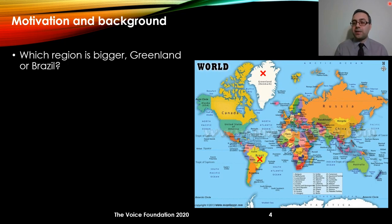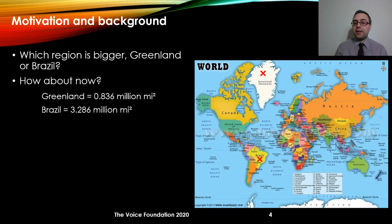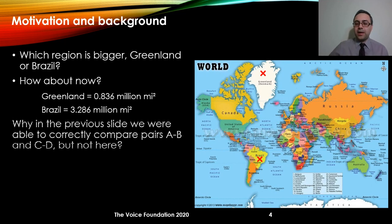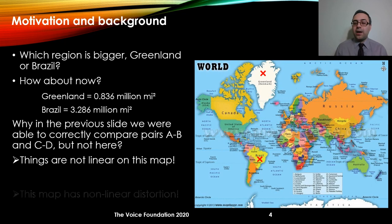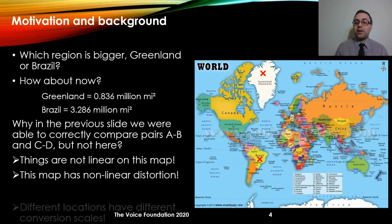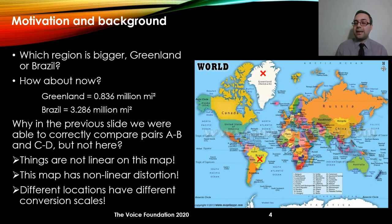By looking at this image we would say that Greenland is several times bigger than Brazil. However, if we look at their actual area, we see that Brazil is much bigger than Greenland. So the main question is: why were we able to correctly compare AB with CD, but not here? The short answer is that on this image things are not linear — there is a non-linear distortion associated with the image.